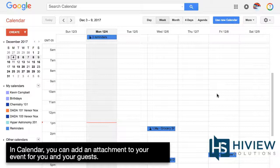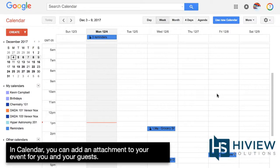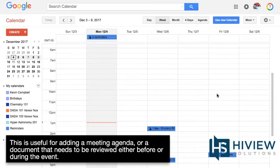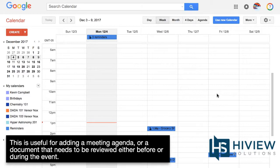In Calendar, you can add an attachment to your event for you and your guests. This is useful for adding a meeting agenda or a document that needs to be reviewed either before or during the event.